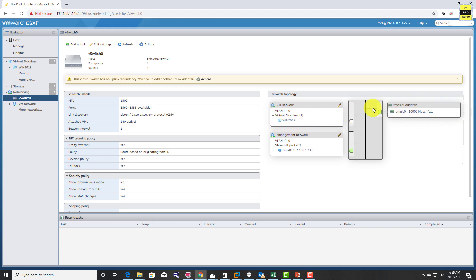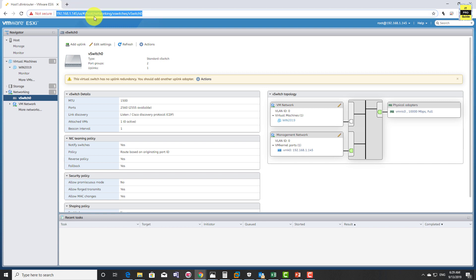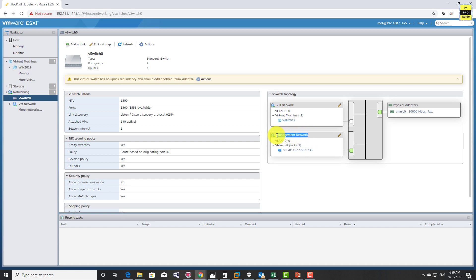vSwitch0 contains two port groups and one uplink, and this is a standard switch so the scope of this switch is limited to this ESXi host. As explained in the previous slide, you can see there is a physical adapter connected to this vSwitch which provides network connectivity to outside the ESXi host. By default there is a management network port group containing one vm kernel port which is assigned an IPv4 address used for management of the ESXi host.